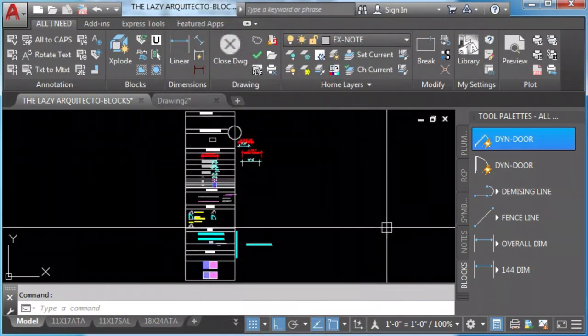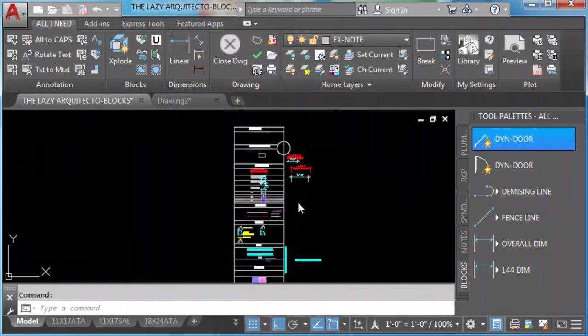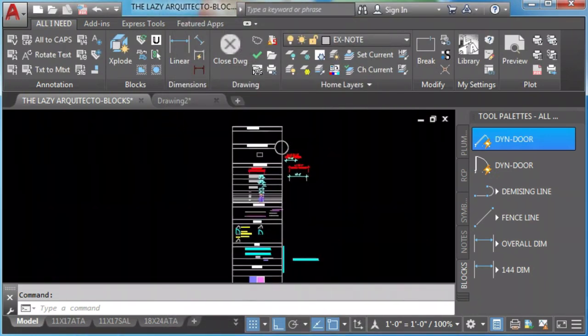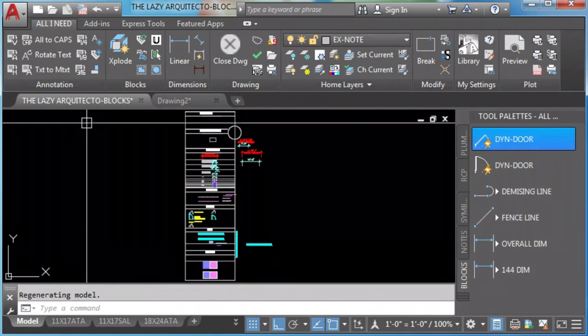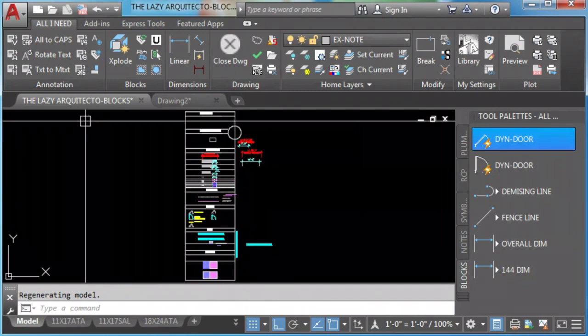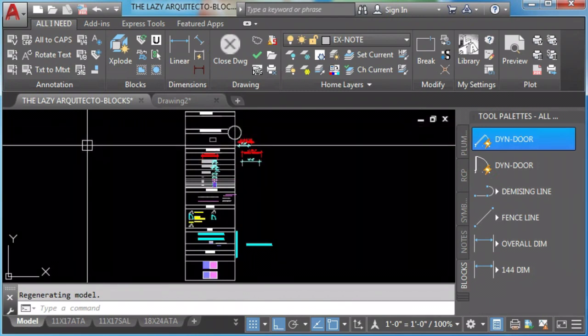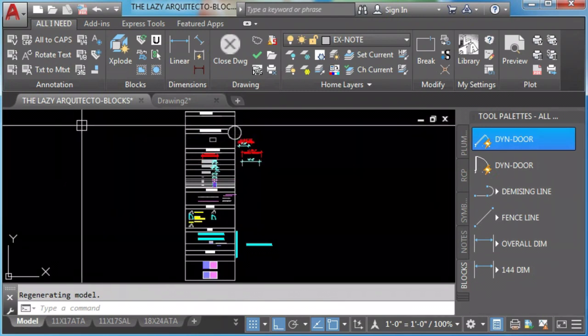We can also pick what layer our block will be inserted. That was a quick introduction to how to organize your tool palettes so it looks much better.